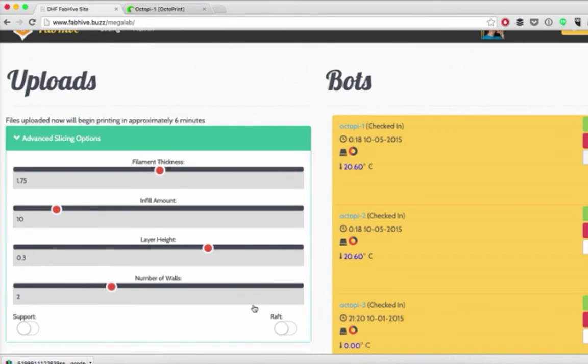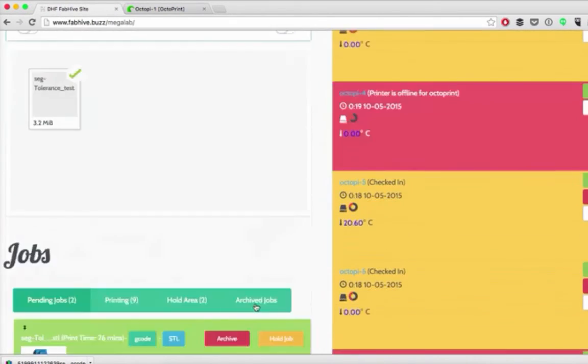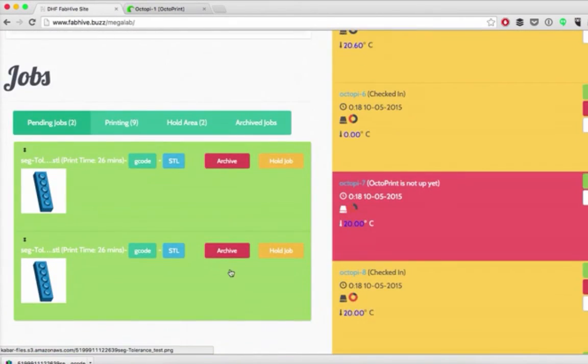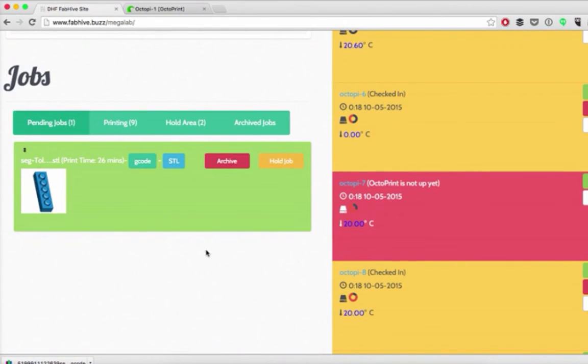You also might want to go back and archive your print so that it doesn't get grabbed by another printer.